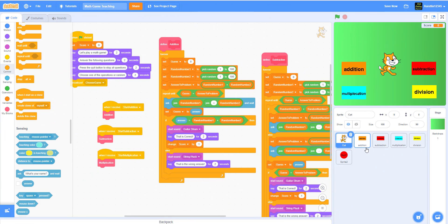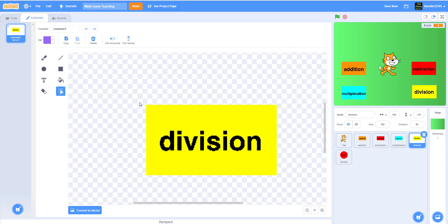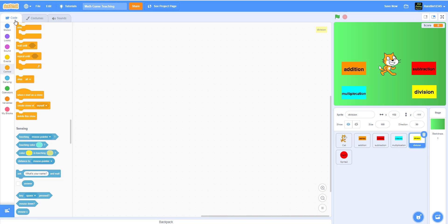Welcome back to another tutorial on Kids Coding Playground. Today I'll be working on Part 3 for the math game. I already have my division button from the backpack — I just drew a rectangle and wrote 'division,' so it's pretty simple to do.